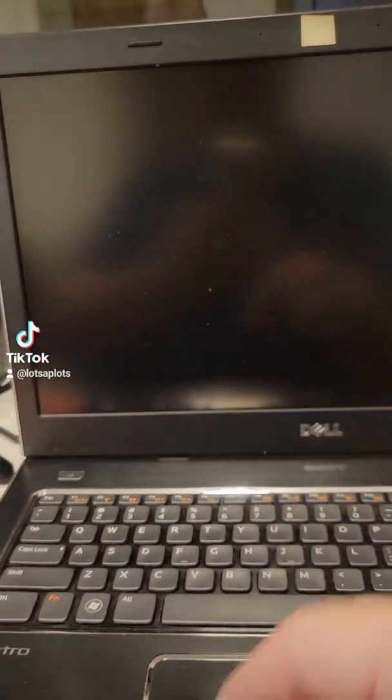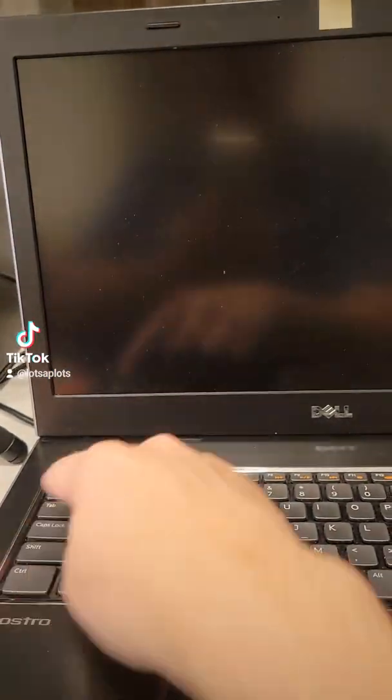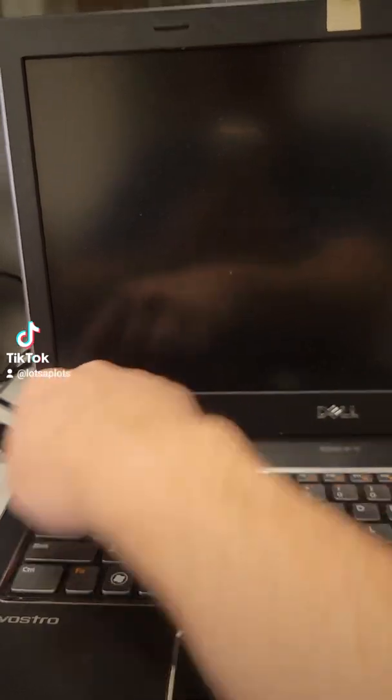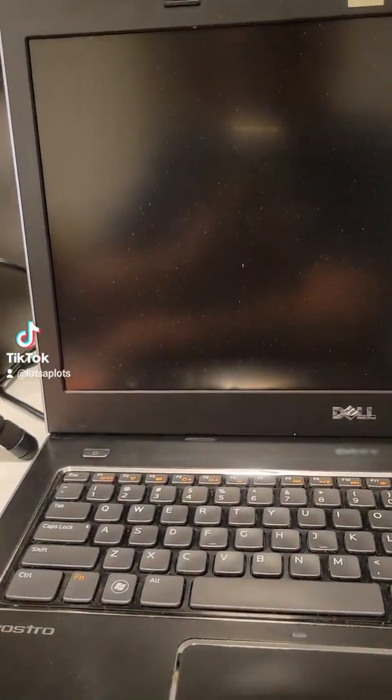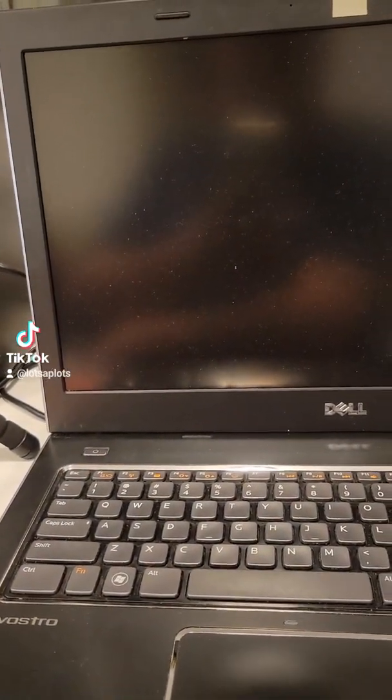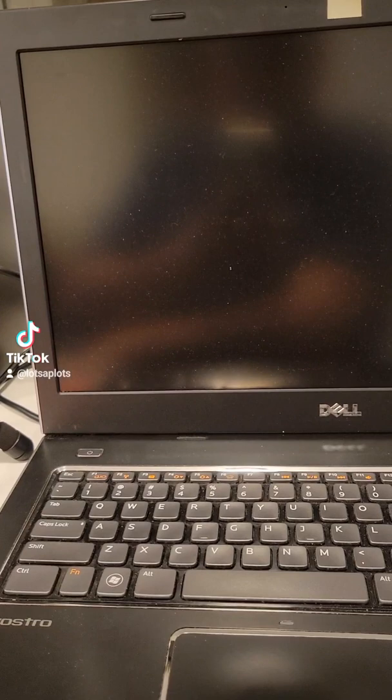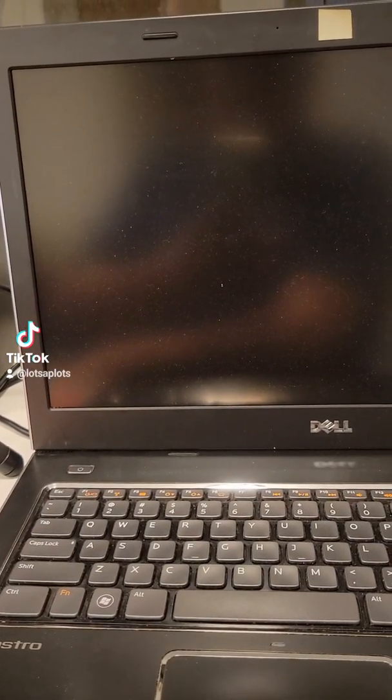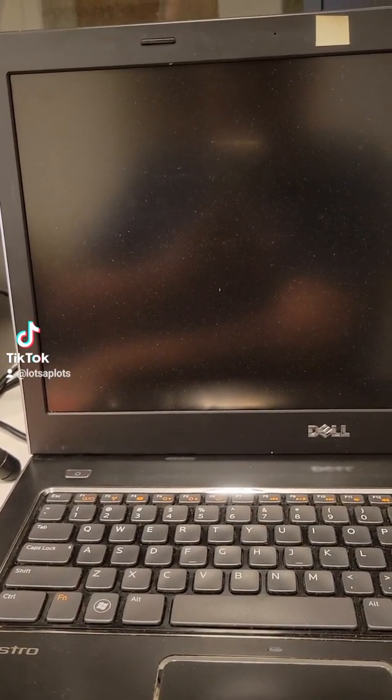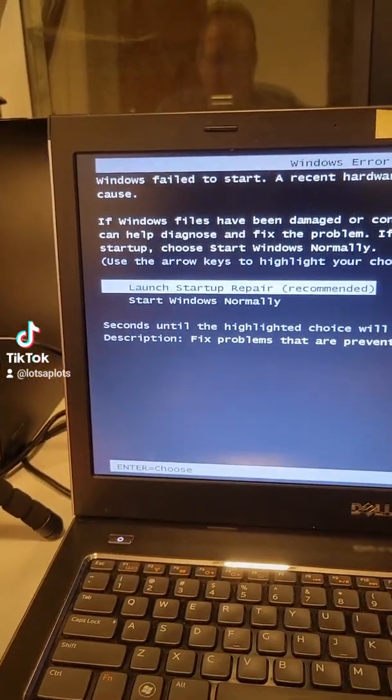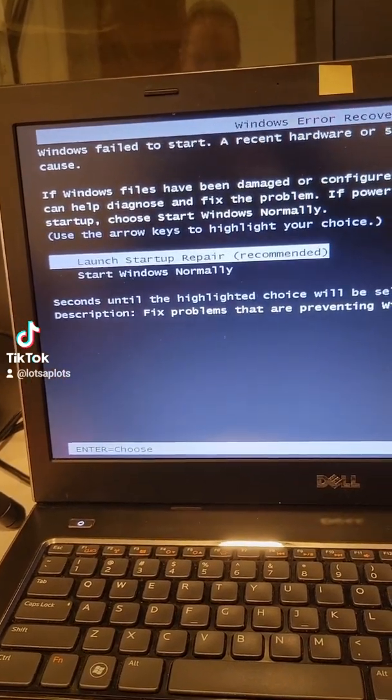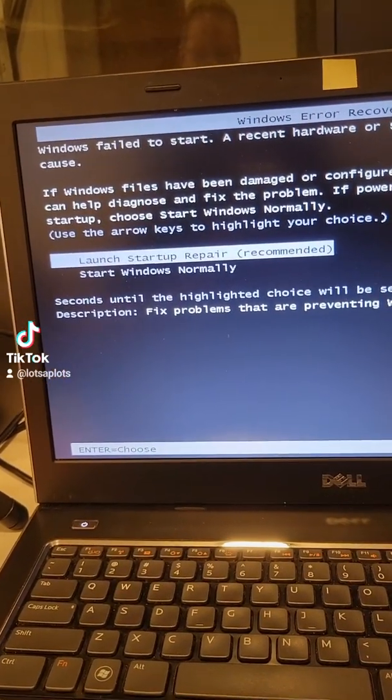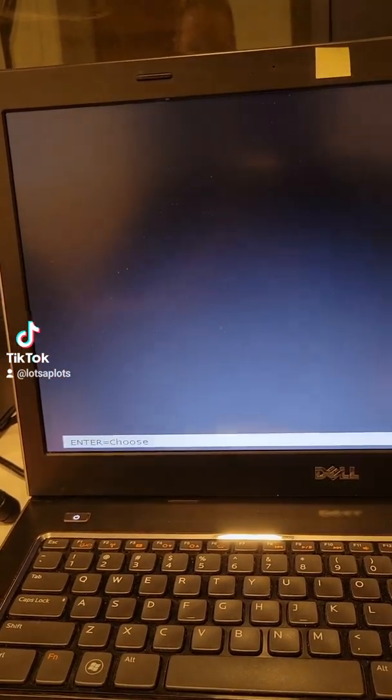Alright let's see if that did it for us. We'll turn it back on and hopefully we're gonna see the startup recovery. So this is what we got. We got launch startup repair which is what we want. So we're gonna go ahead and do that.